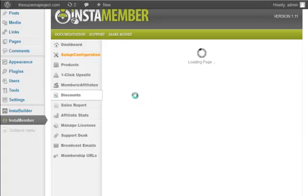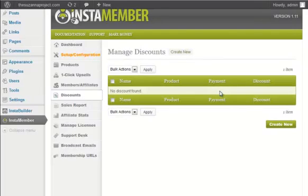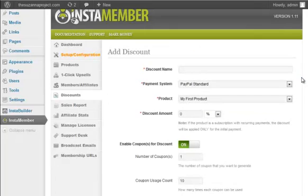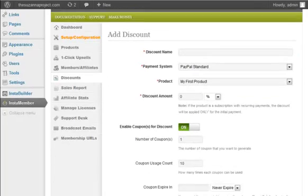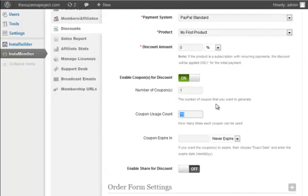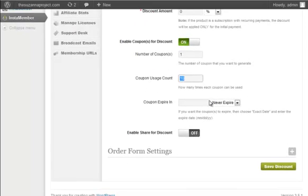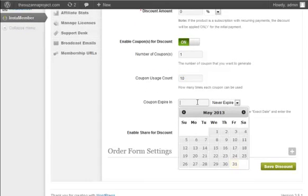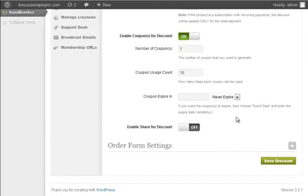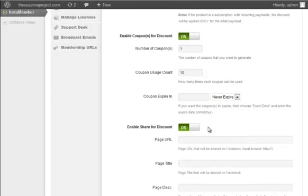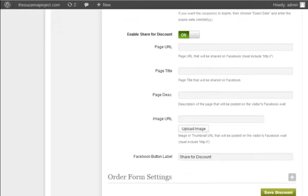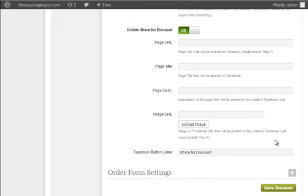The discounts feature is only available for developer license users. With this feature, you can offer a coupon or discount. You can set the number of coupons that you want to generate. How many times each coupon can be used. Set the expiry date. You also have the option to enable the share discount feature. So by using this feature, you are giving your visitor an option to get a discounted price if they share your sales page. You can do all the settings here.